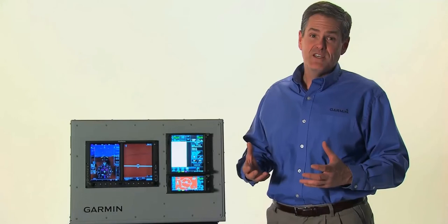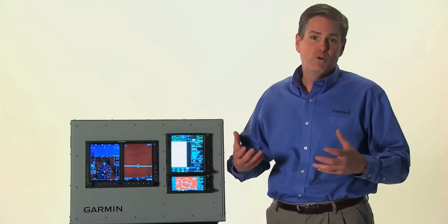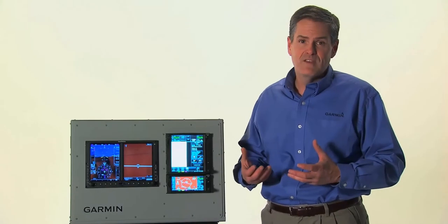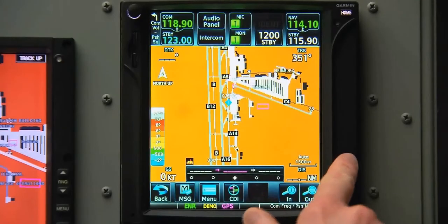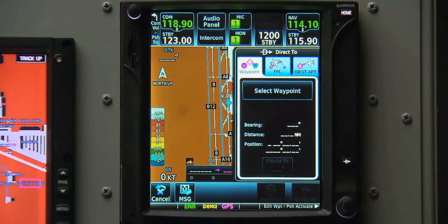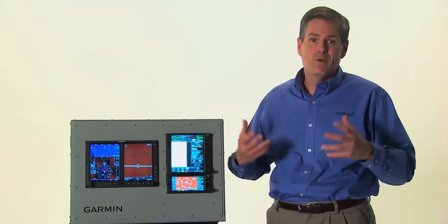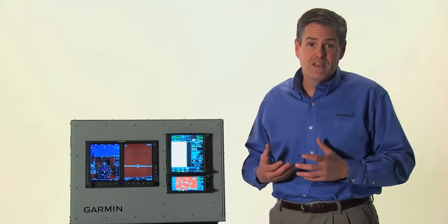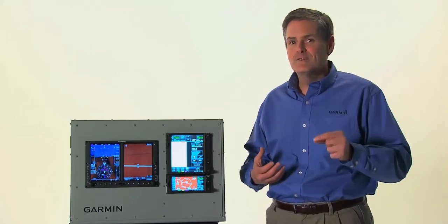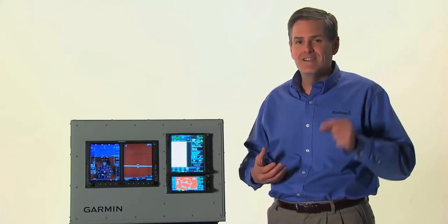For many flights using a GTN, setting a direct-to route into the GPS is the easiest and most efficient way to navigate to a destination. We'll start by pushing the dedicated direct-to hard key just above the concentric knob. Anyone familiar with the GNS 430, 530, or G1000 or any of Garmin's previous navigators will notice that data entry is exactly the same.